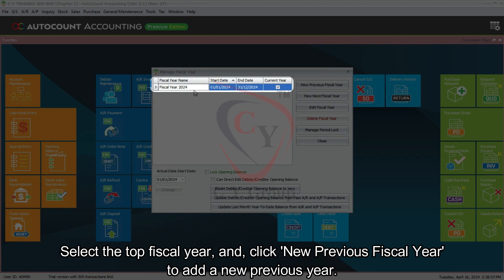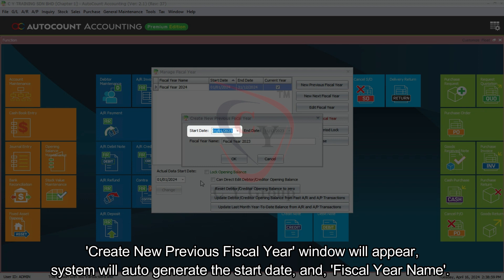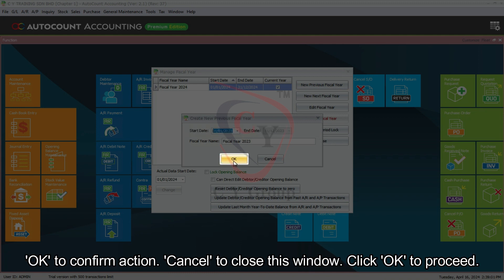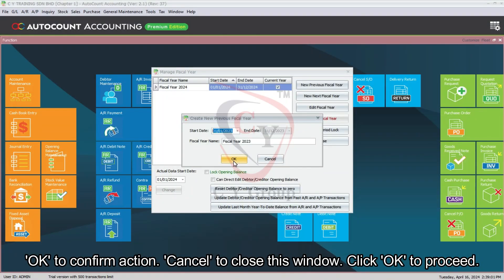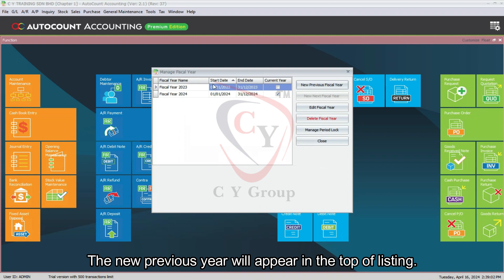Select the top fiscal year and click New Previous Fiscal Year to add a new previous year. The Create New Previous Fiscal Year window will appear. The system will auto-generate the start date and fiscal year name. You can edit the start date, but the end date is not allowed to be edited. Click OK to proceed, and the new previous year will appear at the top of the listing.